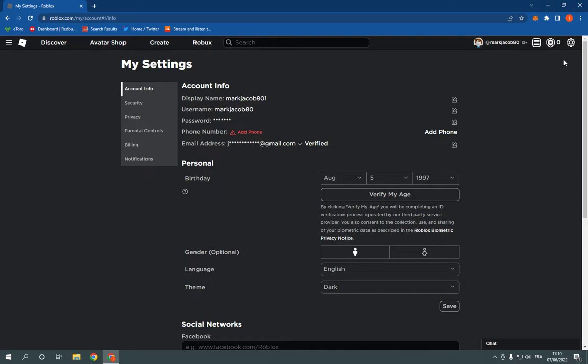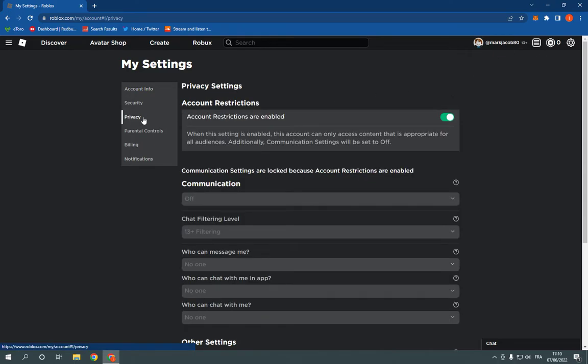now all what you have to do is so simple. Just click here on privacy. After you click on privacy,